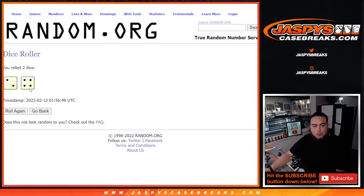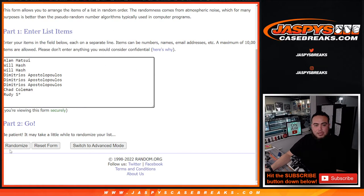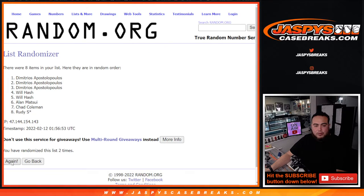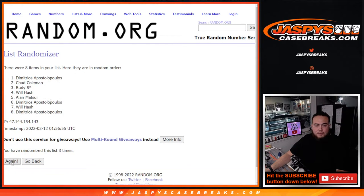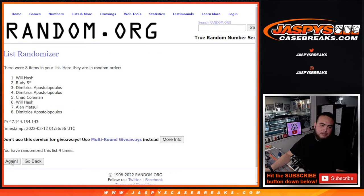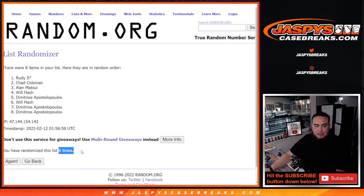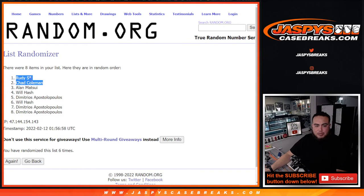Roll it. 2 and a 4, 6. Top 2 get an extra free spot. 1, 2, 3, 4, 5, and 6. Boom. Rudy and Chad Coleman, congratulations. Boom.